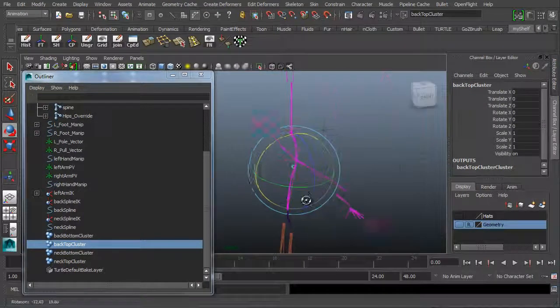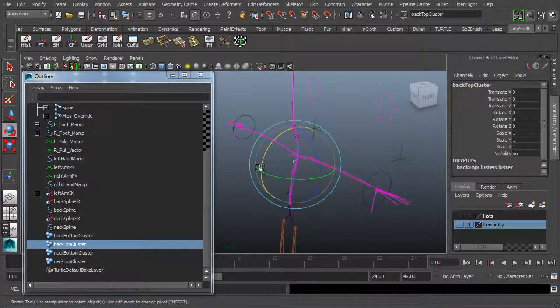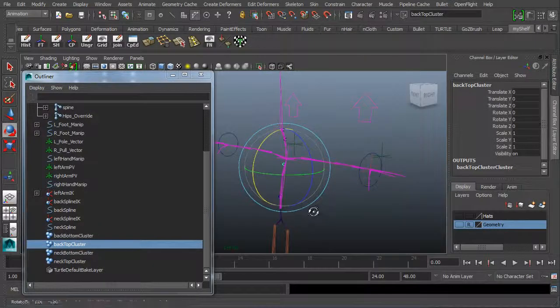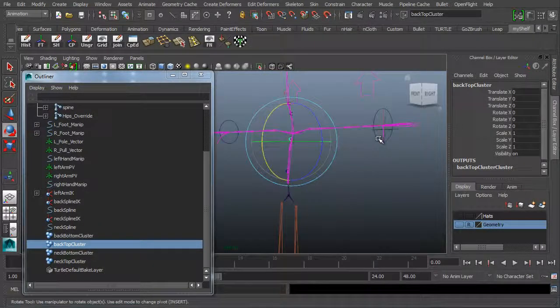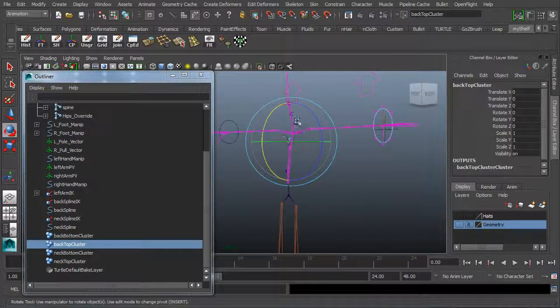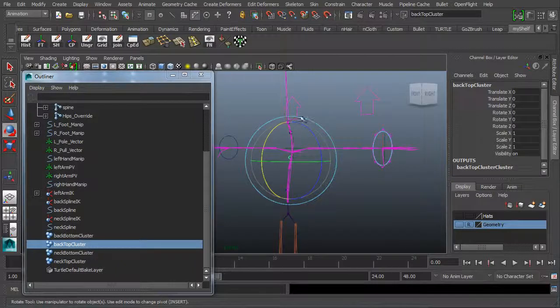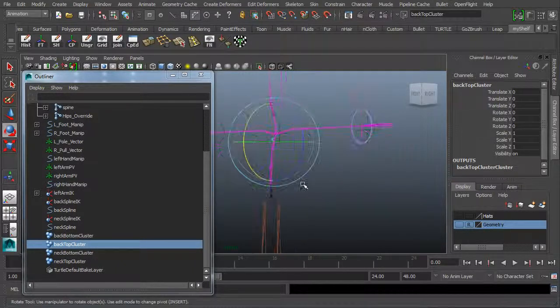We're going to make some handles, or manipulators, for the top cluster of the neck up here and the spine down here. But first, we need to take the neck bottom cluster and parent it to a specific joint.